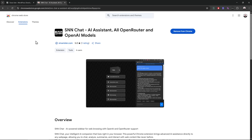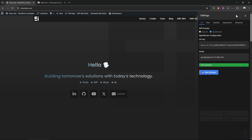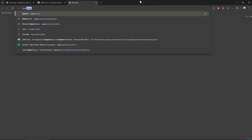Hello everyone, I just updated the SNN Chat and added tons of new features, so let's check some of the main features. To use the extension, first you need to copy and paste an OpenAI key or an OpenRouter key. I recommend OpenRouter because you can use it for free.